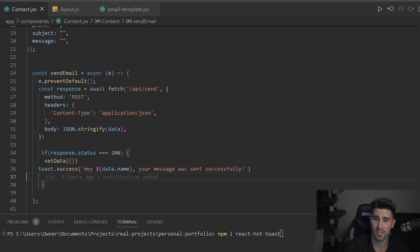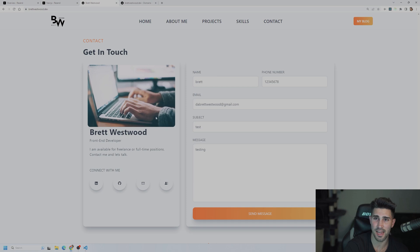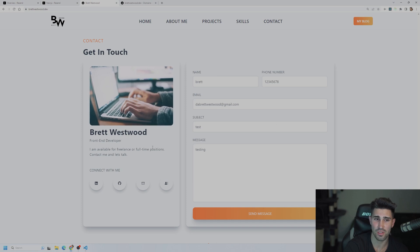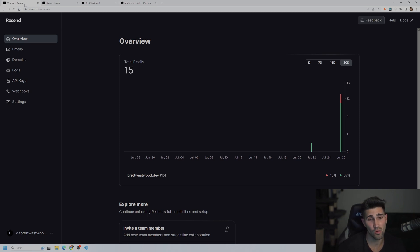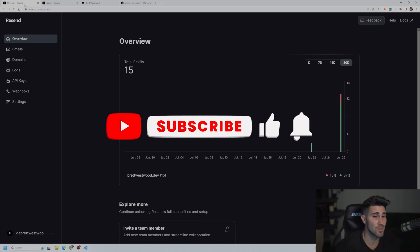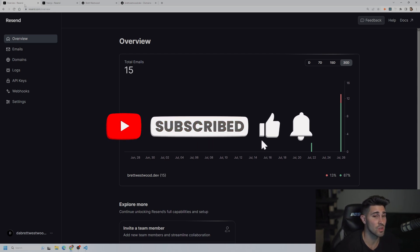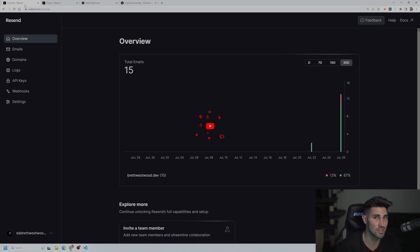That is how you create a contact form and send emails using Resend. If you have any questions, leave a comment down below, send me an email, or join the Discord — the link is in the description and I can answer questions quicker there. If you found value in this video, please hit that like button and subscribe for more content just like this.